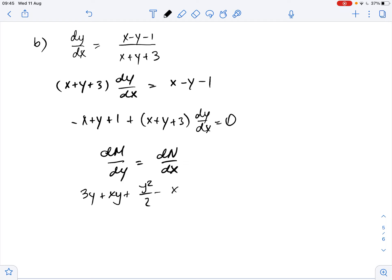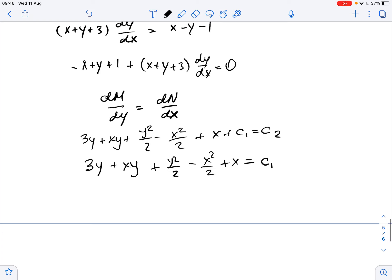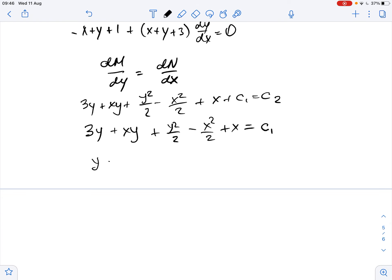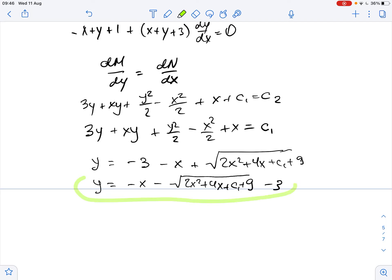So we get that 3y plus xy plus y squared over 2 minus x squared over 2 plus x equals C. Simplifying, y equals negative 3 minus x plus the square root of 2x squared plus 4x plus C plus 9, which gives y equals negative x minus the square root of 2x squared plus 4x plus C plus 9 minus 3. This is the solution to part B.